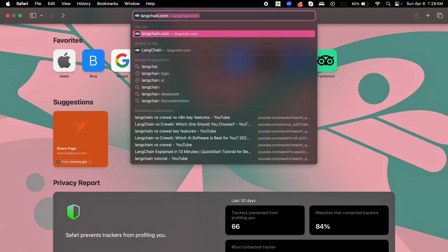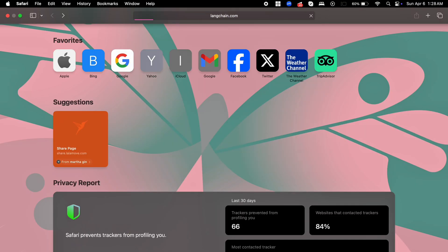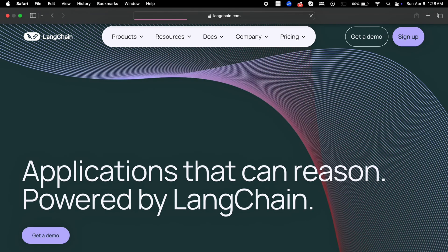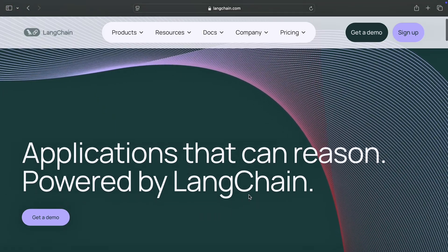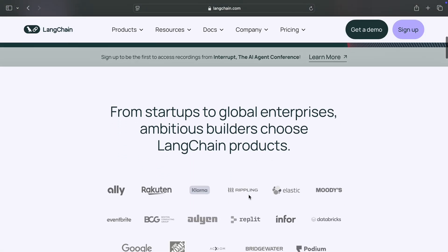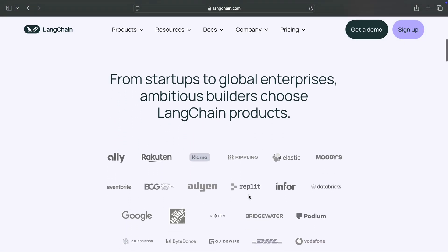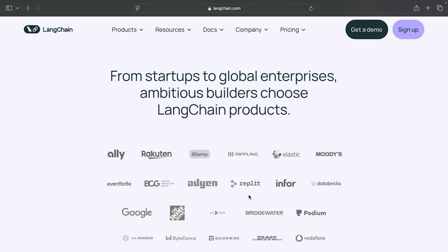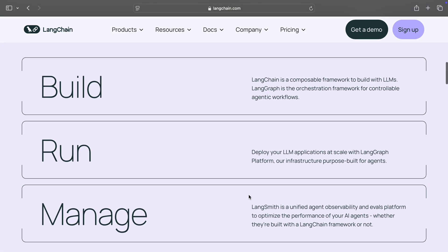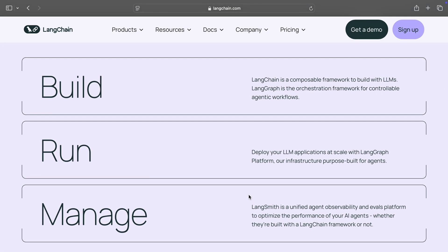Let's start with Langchain. If you're a developer building AI-powered applications, Langchain is your go-to. It's a framework designed for chaining language models, integrating APIs, managing memory, and scraping data from the web.